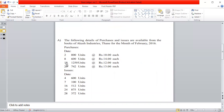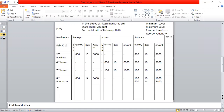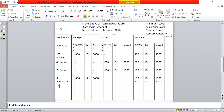The next transaction: on the 5th there is an issue, and on the 6th there is a purchase. Since the issue on the 16th comes before the purchase, we must show the issue transaction first. On the 16th, the date is 16 and the units to be issued are 12 units, so we issue 12 units.